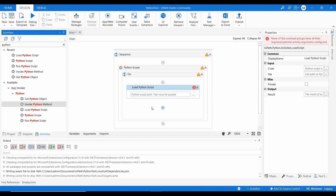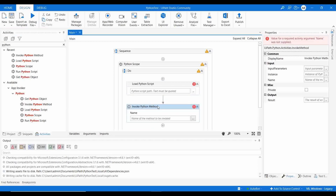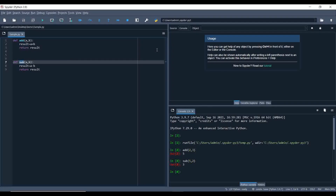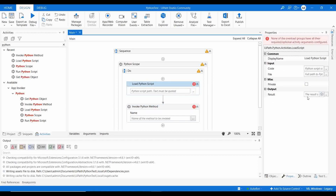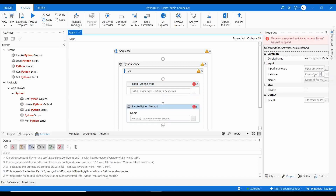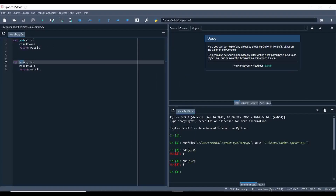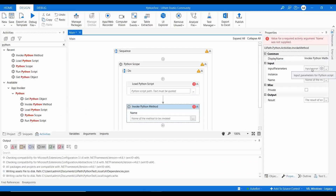Drag and drop the Invoke Python Method activity. Inside it, provide the name of the method to call — for example, 'add' in double quotes. You need to provide the Python object instance returned by Load Python Script, and pass any input parameters the method requires. You will get another Python object variable as the result of the method execution.